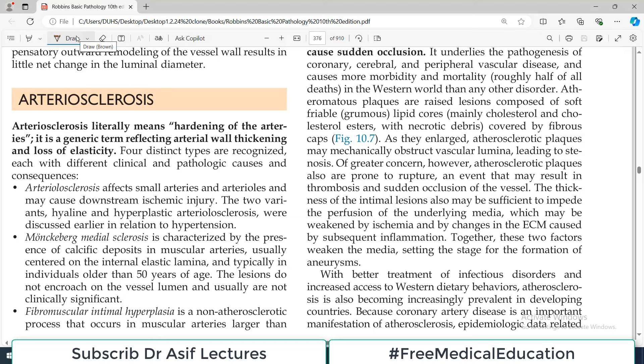Hello everyone and welcome back to my playlist of pathology which we are doing from Robbins. We are discussing pathology associated with vessels. Chapter number 10. Aaj ka topic hai arteriosclerosis.